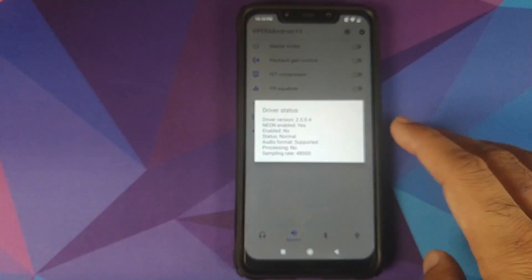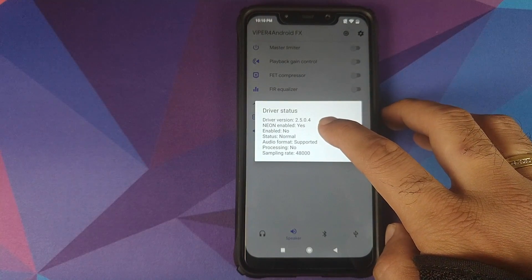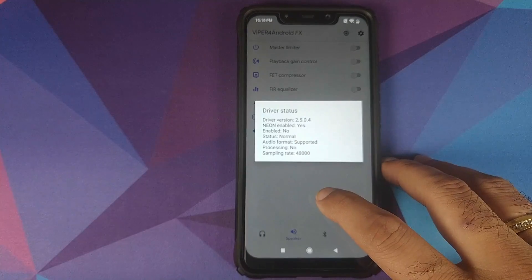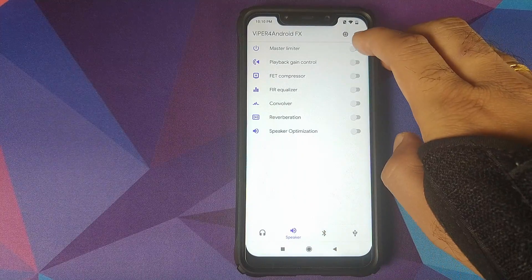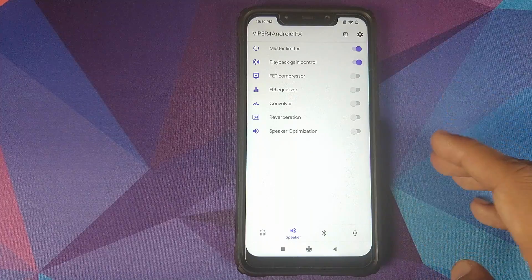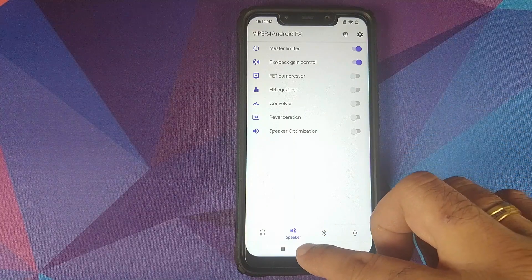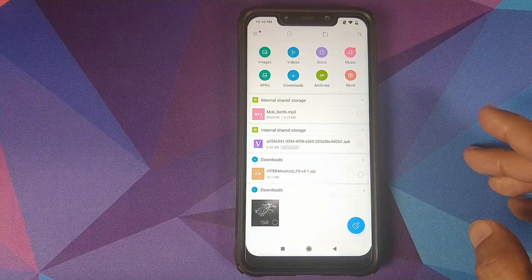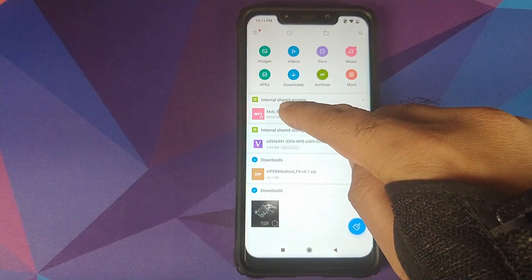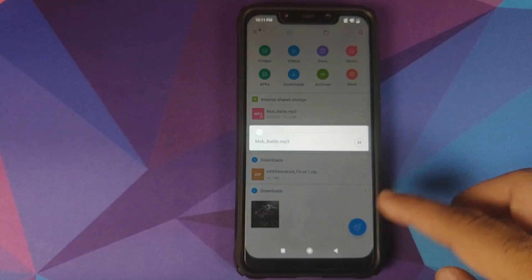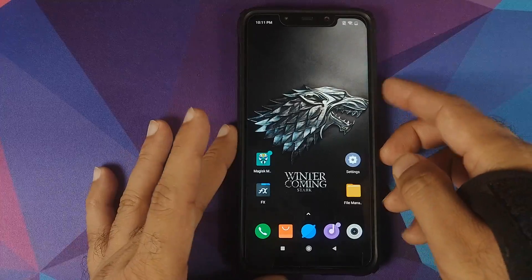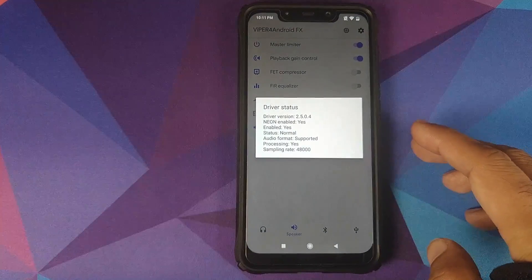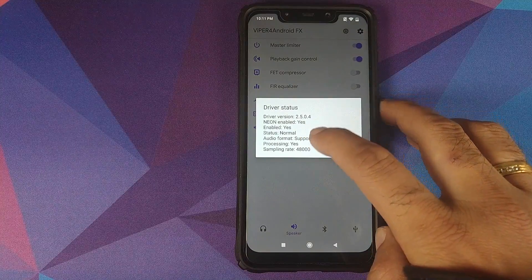There we have it — Viper for Android is running. Click on the icon next to the Settings icon, and you'll see that Neon is enabled, which means the driver was installed successfully. Enabled shows 'No' because we haven't enabled anything yet, so we'll go into the Speaker section, enable the Master Limiter and Playback Gain Control as well. Now we can try playing a song. Once a song starts playing, the Enable changes to Yes and Processing also changes to Yes, which means that Viper for Android is working on the Xiaomi Poco F1.